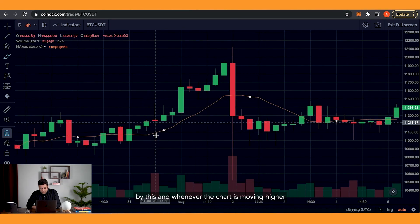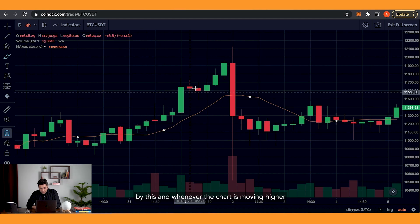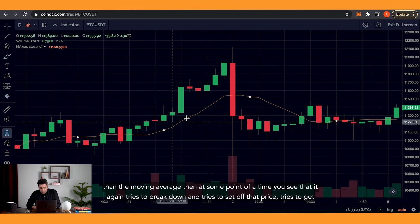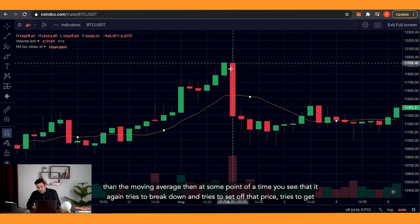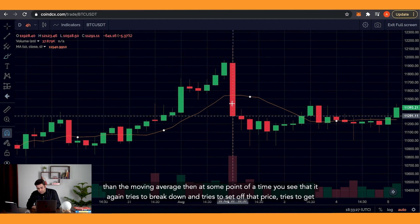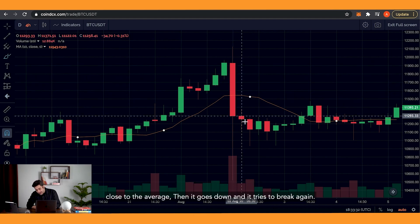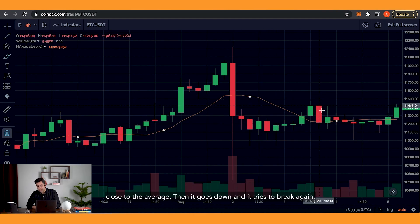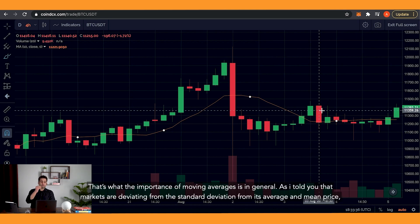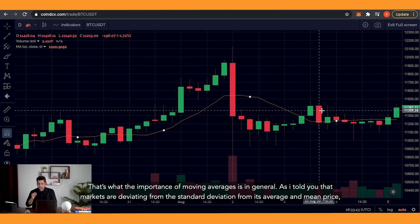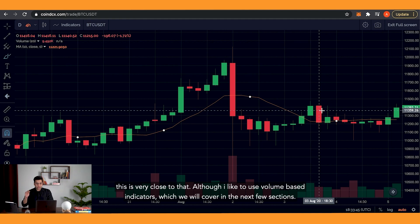Now this orange line crossing all the charts is basically keeping an average, and you can see how the actual chart is so tightly tied down by this. Whenever the chart is moving higher than the moving average, at some point it tries to break down and get close to the average and then goes down again. That's the importance of moving averages — the markets are deviating from their standard deviation, from their average and mean price. I like to use volume-based indicators, which we will cover in the next few sections.